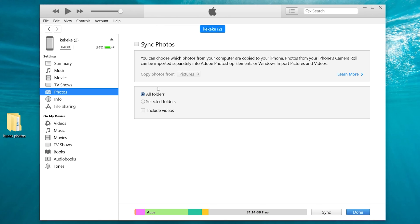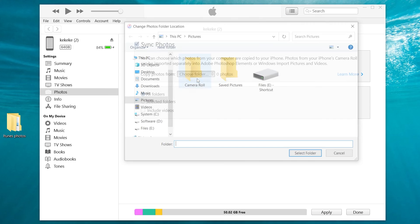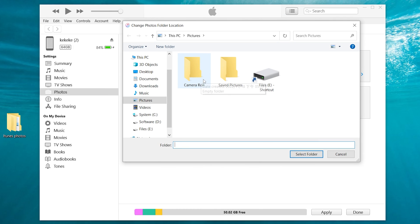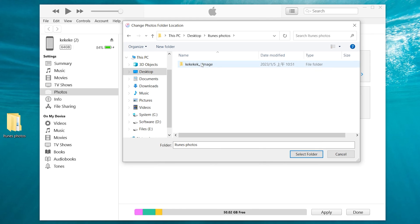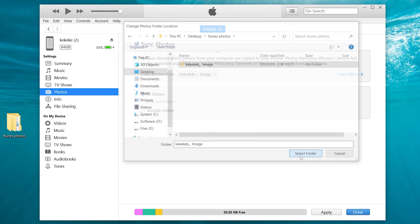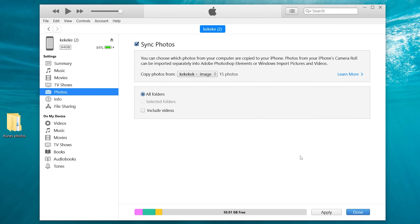Click sync photos. Then click pictures. Choose folder. Select the photo files you want to transfer. Then click sync in the bottom right corner.